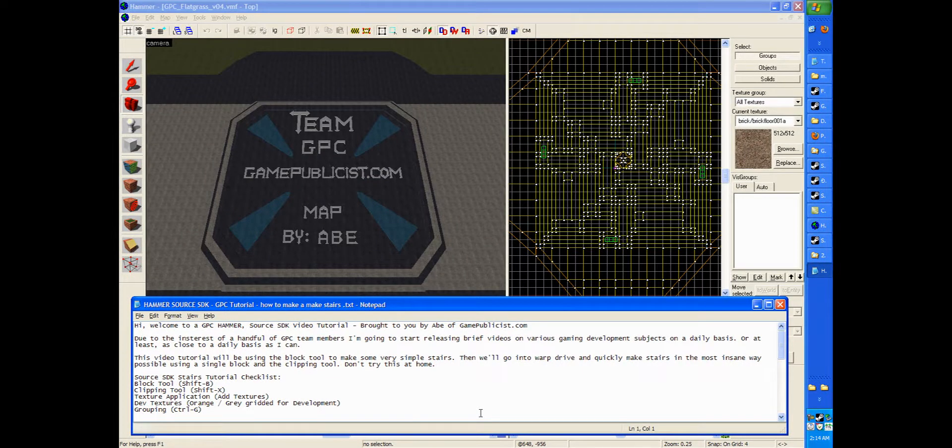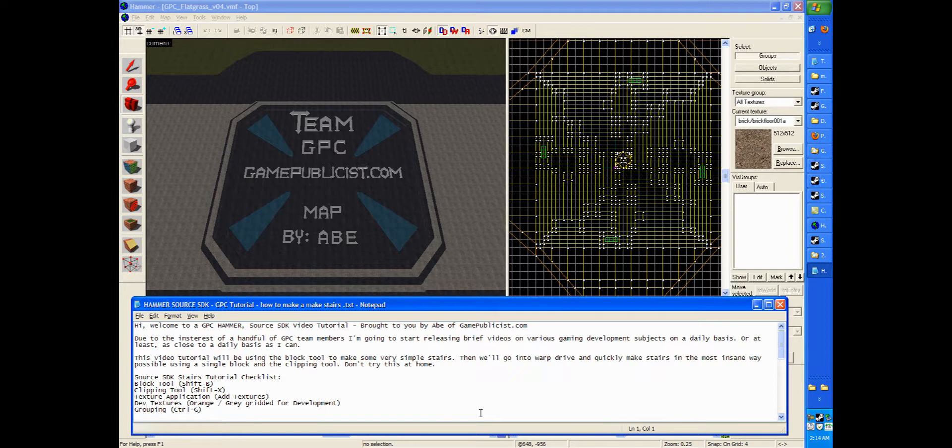Due to the interest of a handful of GPC team members, I'm going to start releasing brief videos on various gaming development subjects on a daily basis, or at least as close to a daily basis as I can.